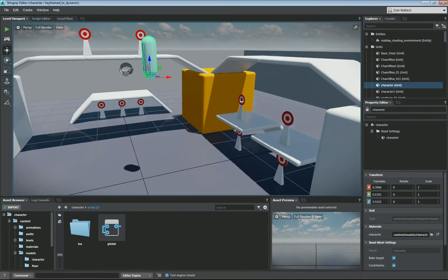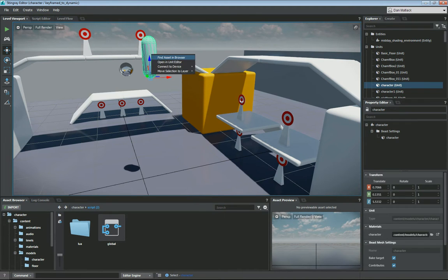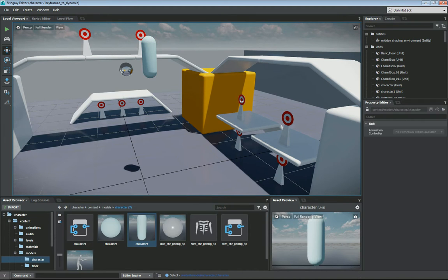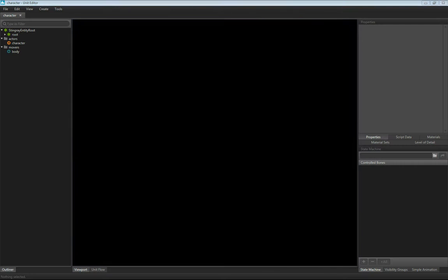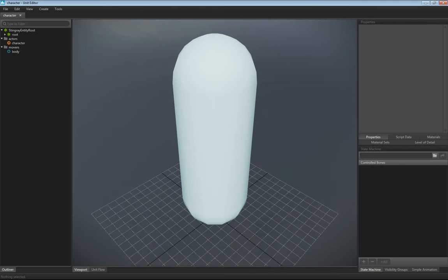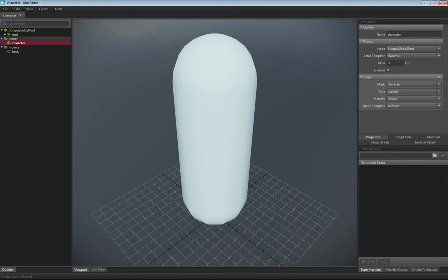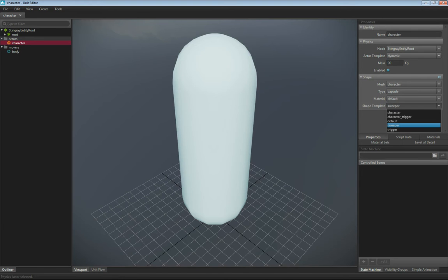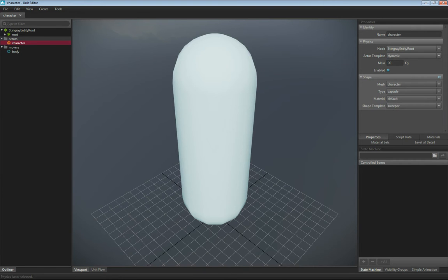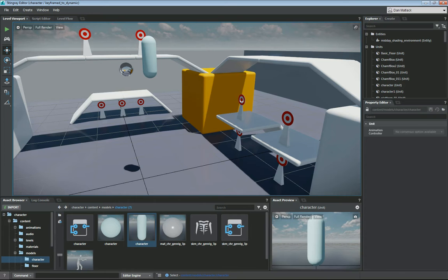So just to cover again, we have our unit here in the level, which we can find in the asset browser. This guy has an actor on him, which is set up as dynamic with 90 kilograms. His mesh type is a capsule. And shape template I set to sweeper just so it would interact more accurately with things, but you can set this shape type to default or character, or whichever you would like it to be for your interactions of your physics world.